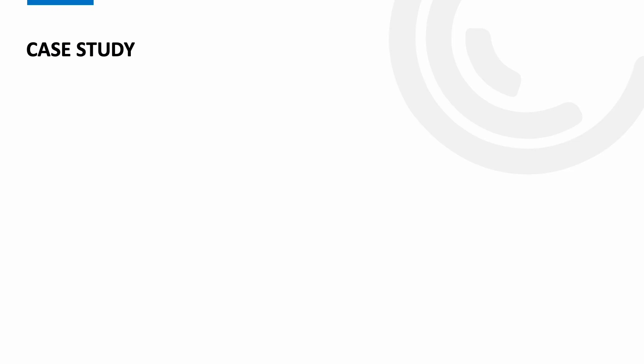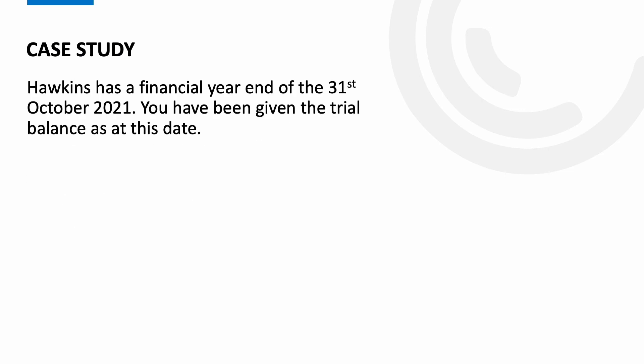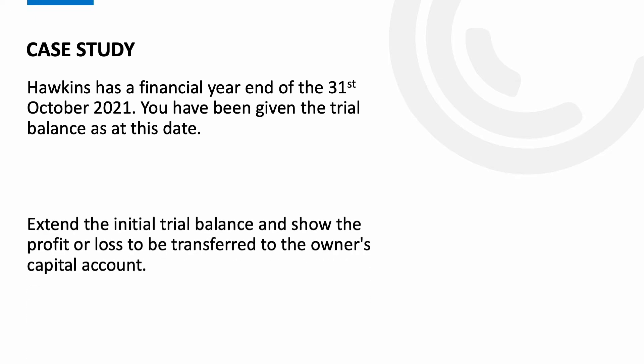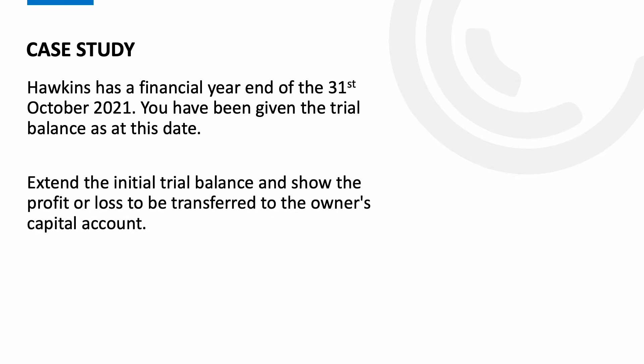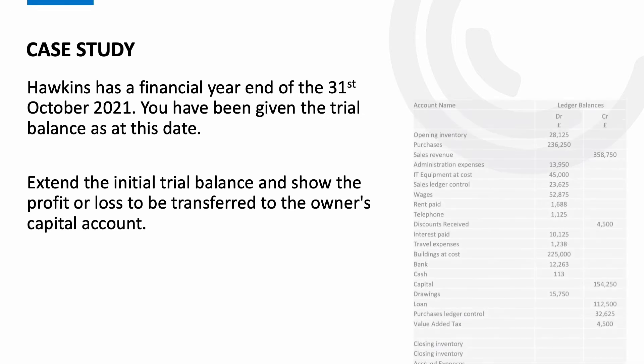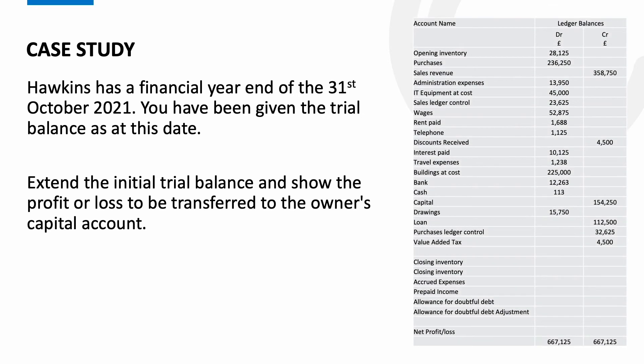Right let's get into our case study and bring all this together. Hawkins has a financial year end of the 31st of October 2021. You have been given the trial balance as at this date. Extend the initial trial balance and show the profit or loss to be transferred to the owner's capital account. You can see on the right hand side of the screen now the two column trial balance that we have been given.